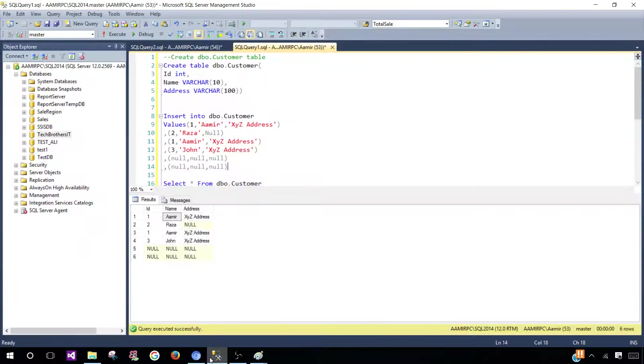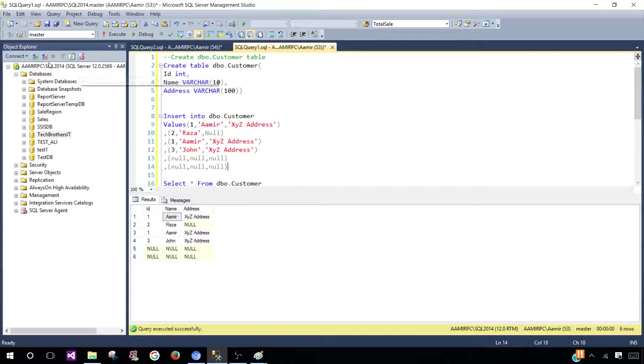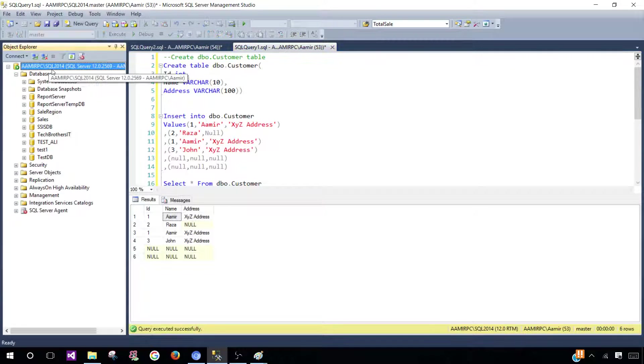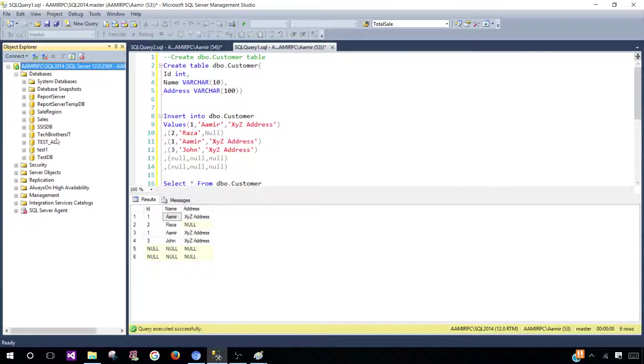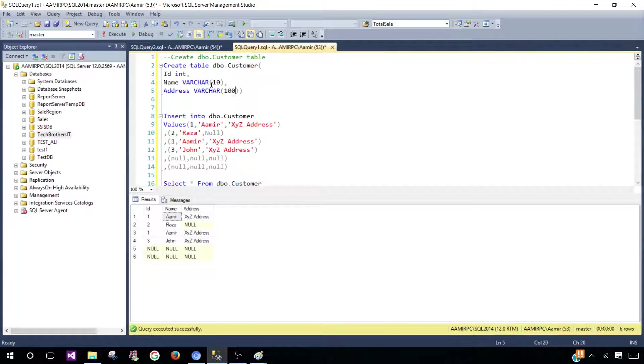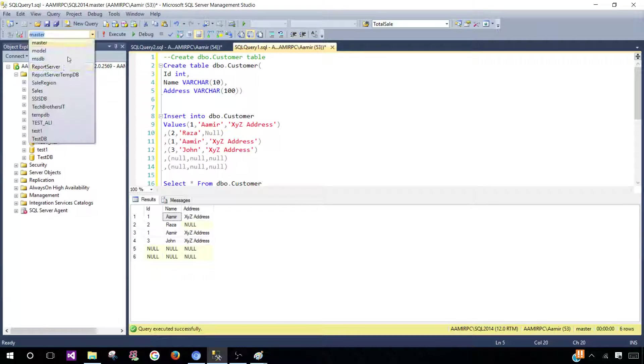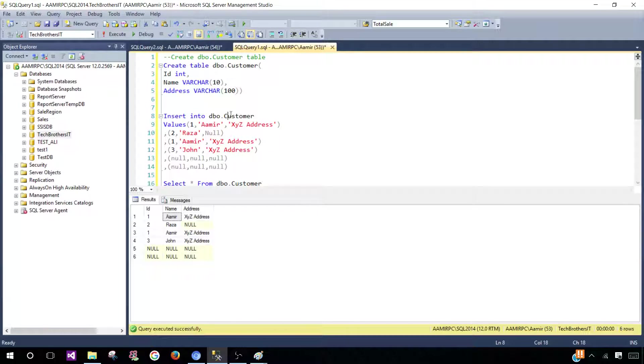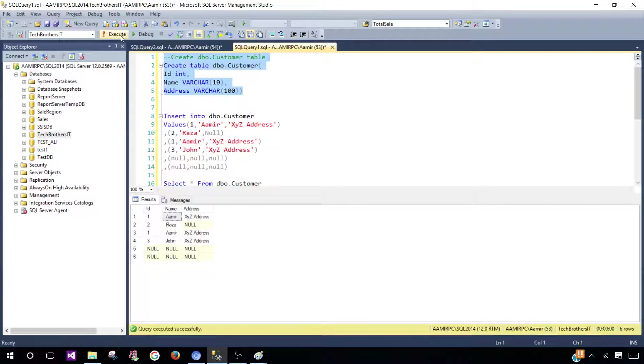Now let's open SSMS and connect to the SQL Server instance. I'm going to create a table in the TechBrothersIT database. I'm going to select TechBrothersIT and create this customer table.